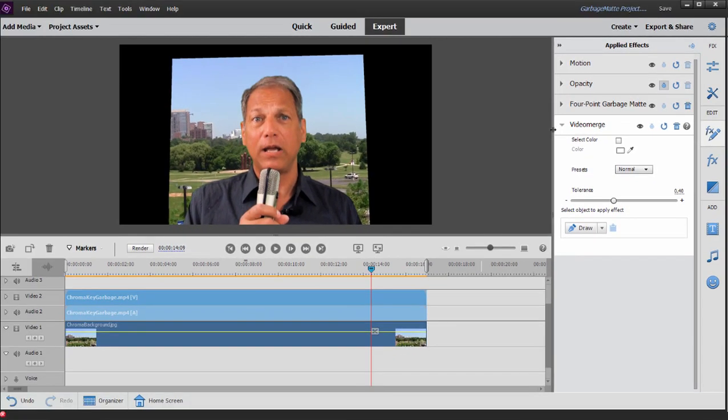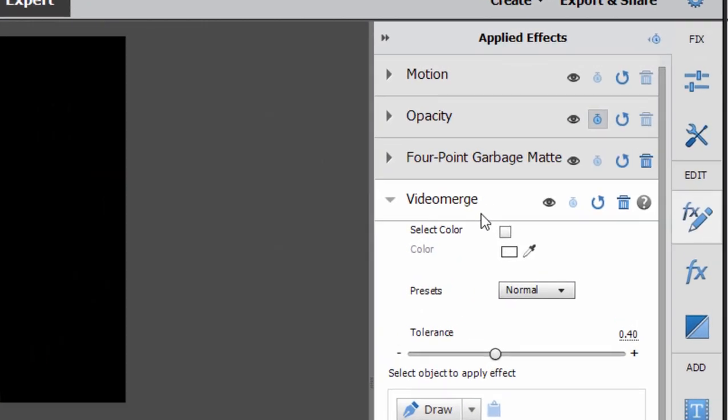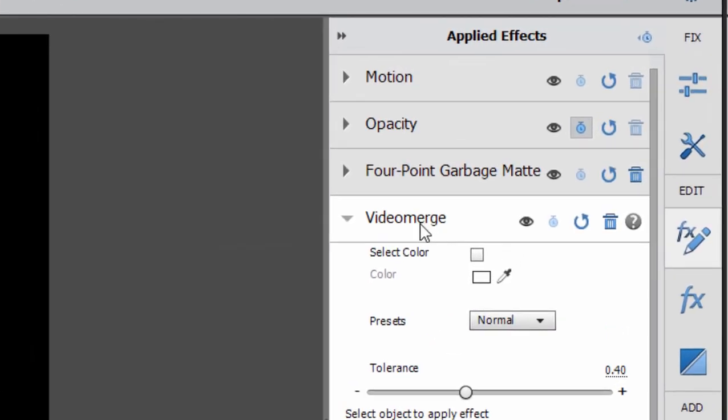It also got rid of my garbage mat. That's because of the order they appear here in the applied effects panel. The video merge has to appear before the four point garbage mat in order to pull this effect off.